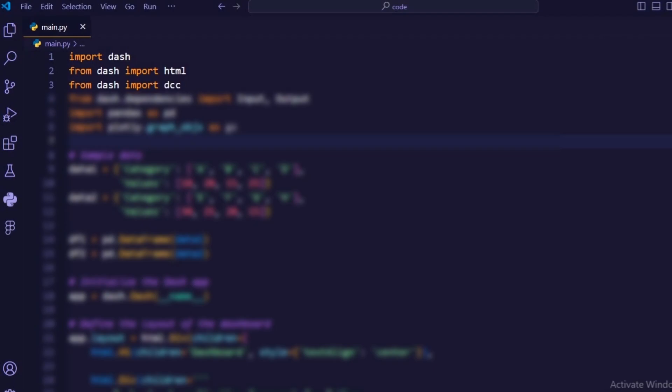From Dash import DCC. This imports the Dash core components module, which includes interactive components like dropdowns and graphs.